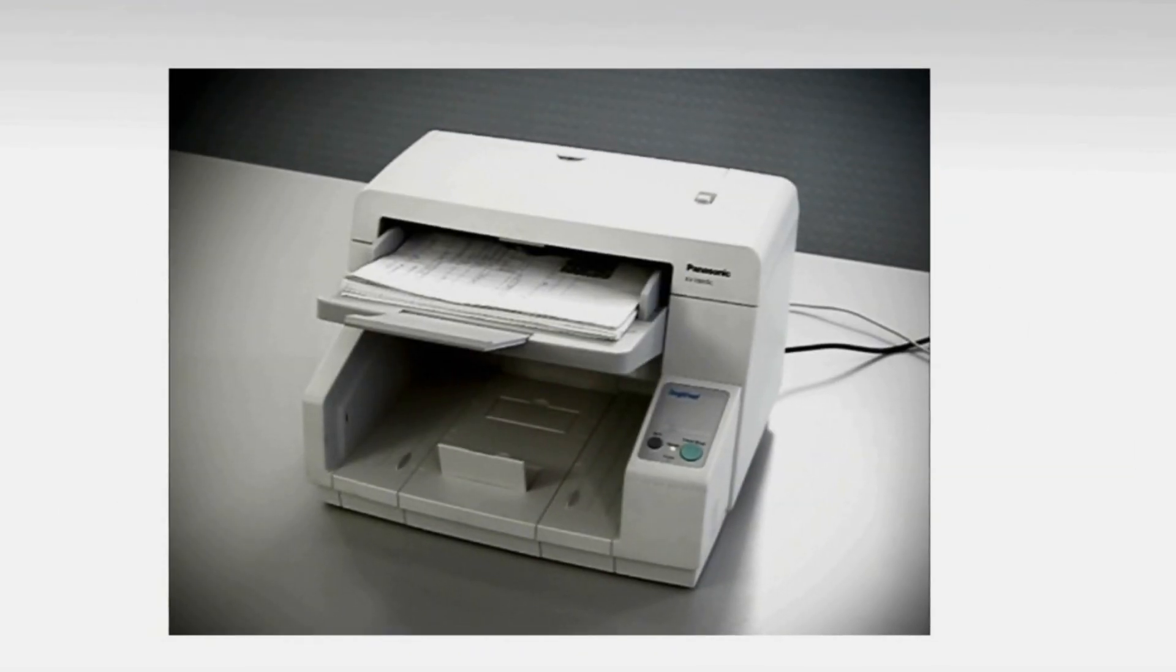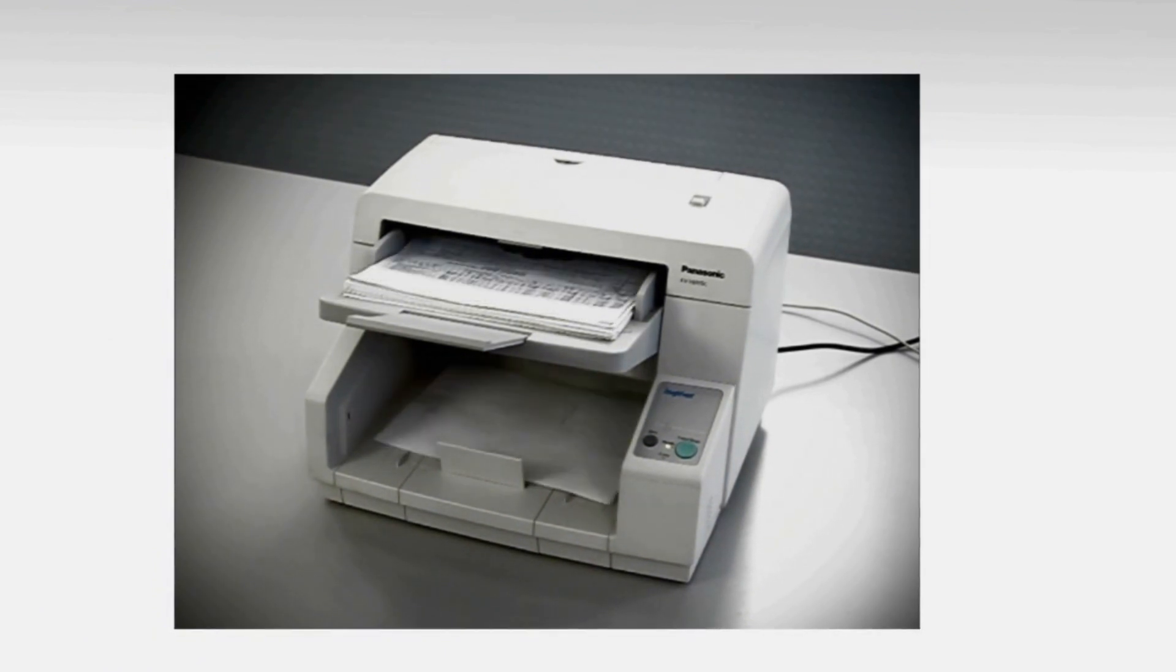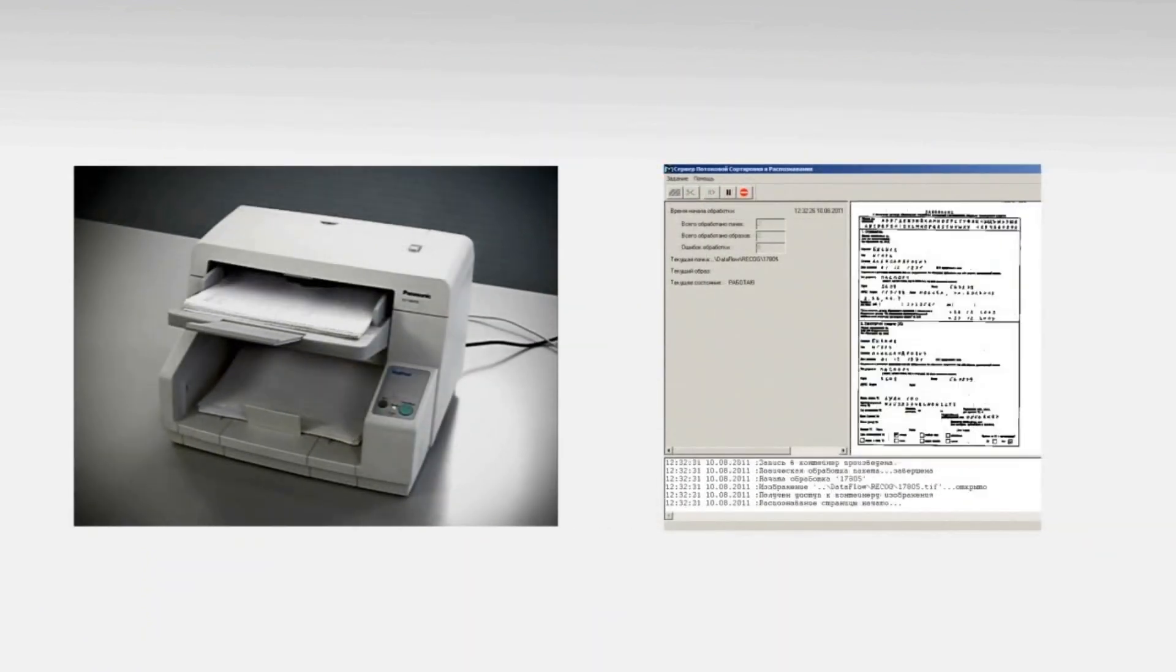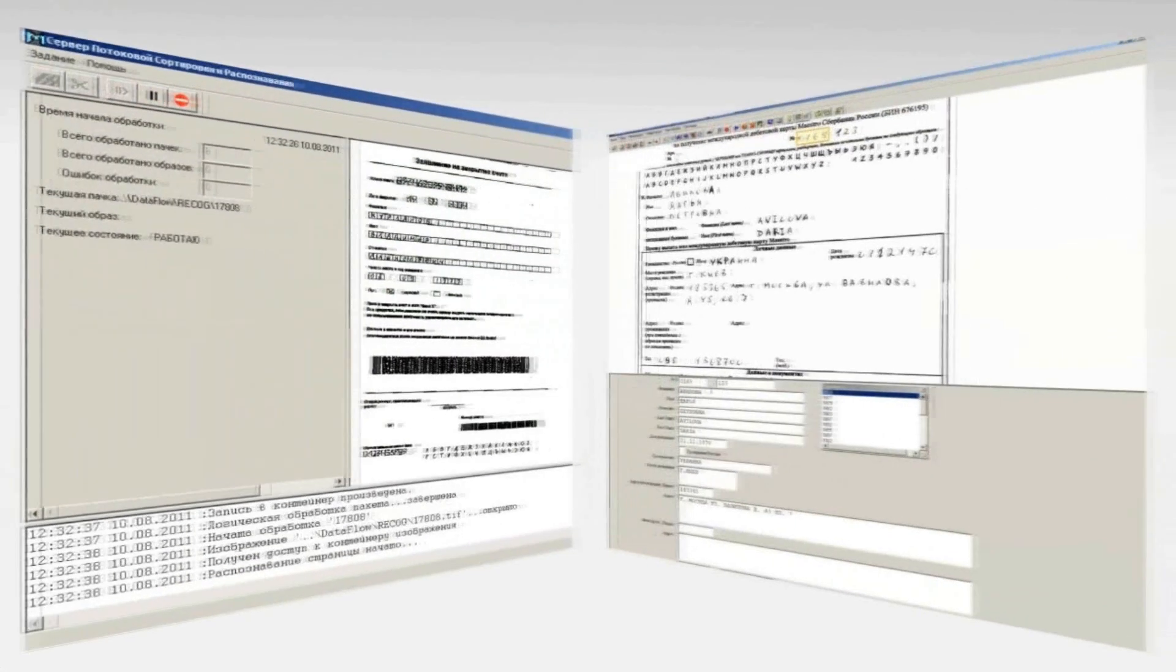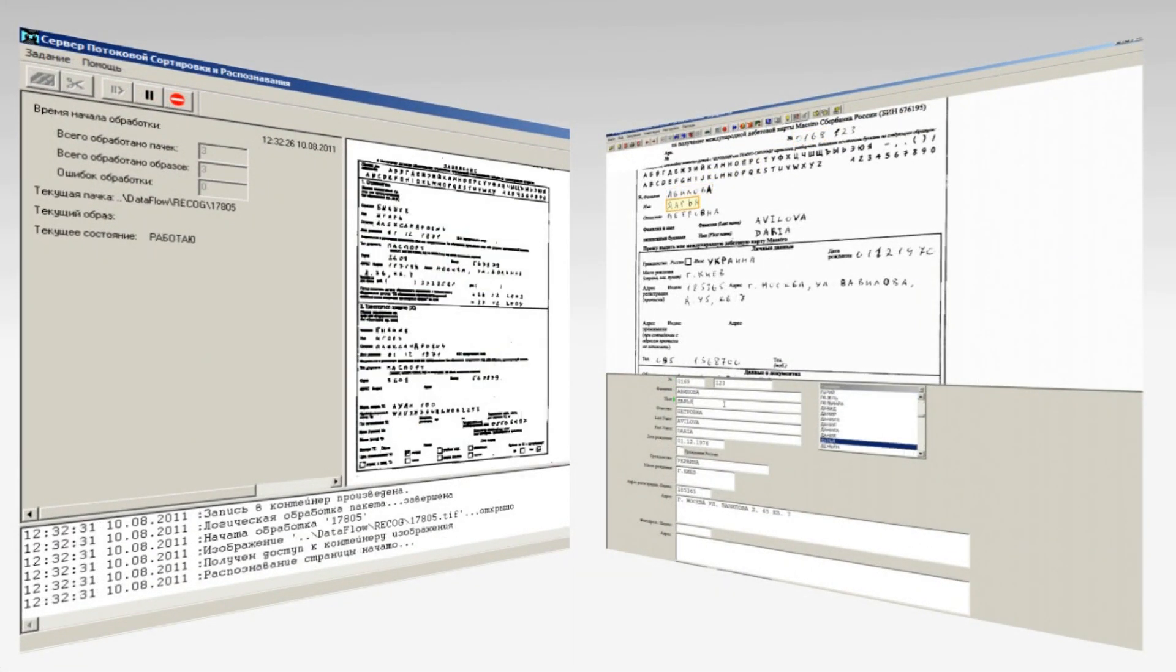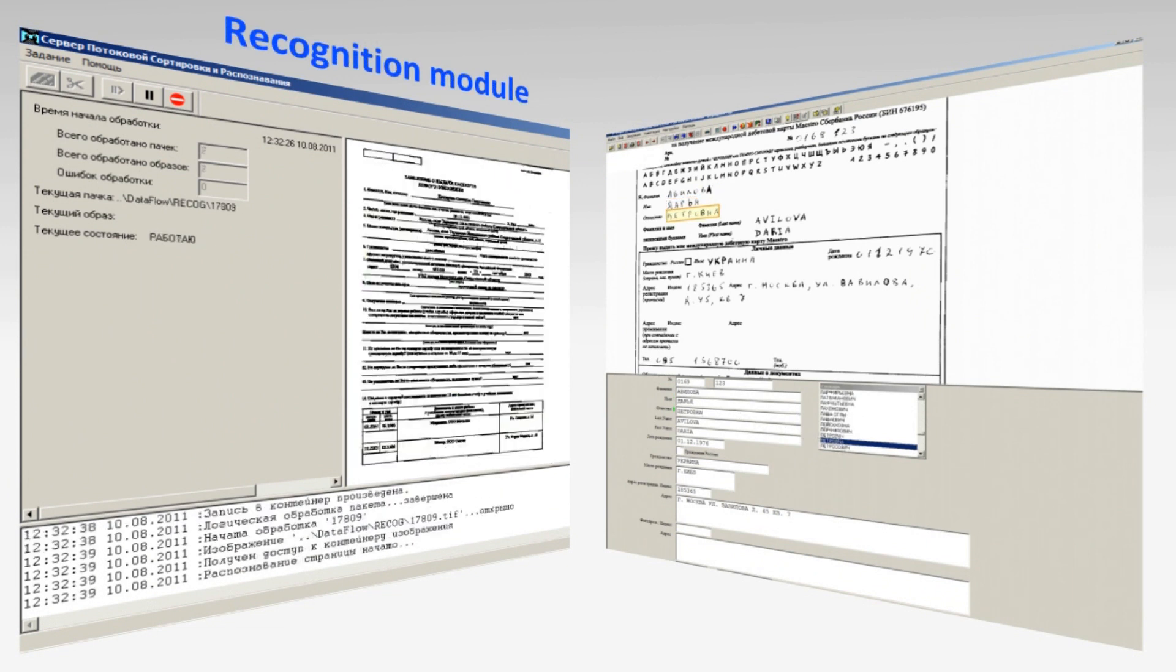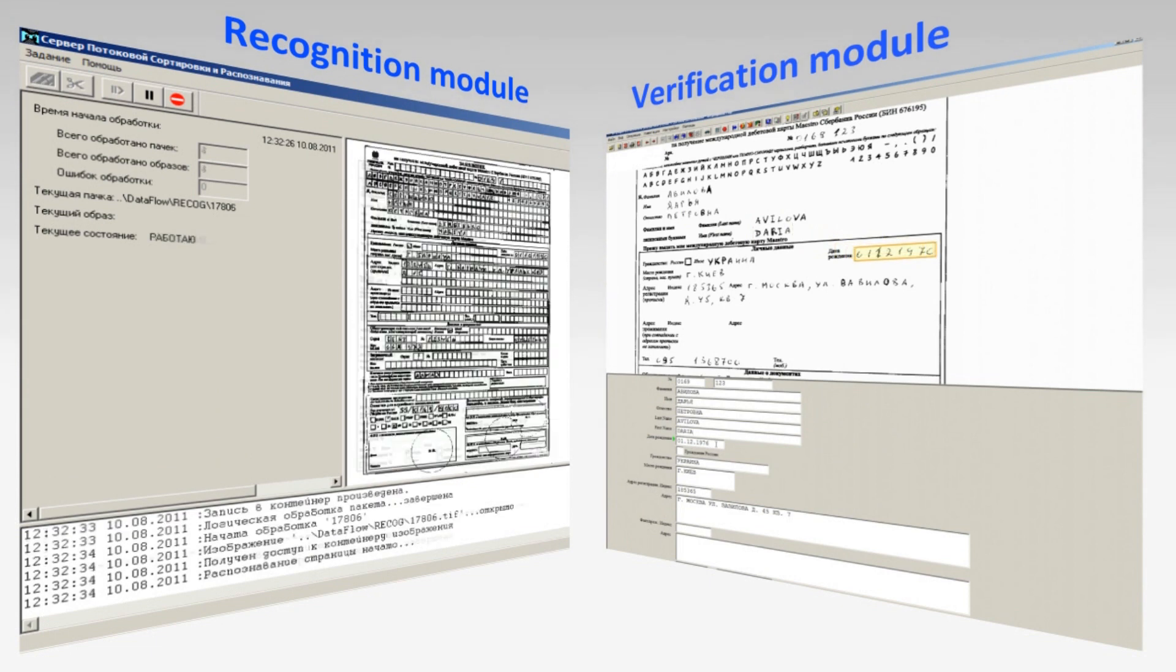Let's take a look at the system's work process and stages. The process starts with scanning. Multiple form types are scanned in a batch. Cognitive Forms system interfaces are demonstrated now on the screen. To the left is the Recognition Server module interface. To the right is the Verification module interface.